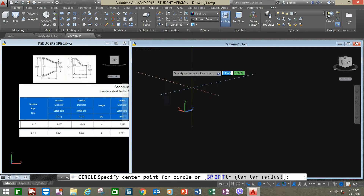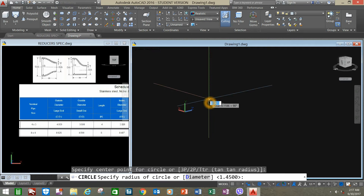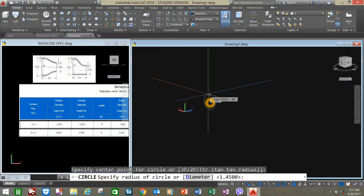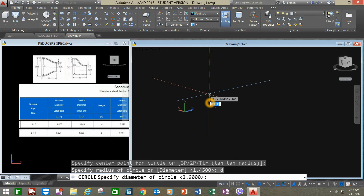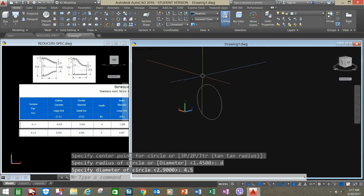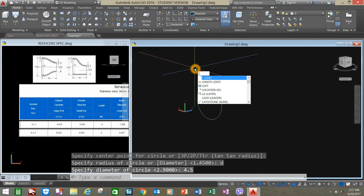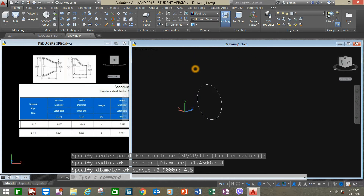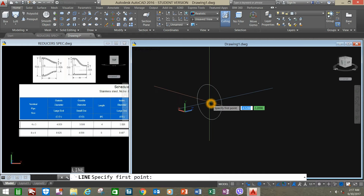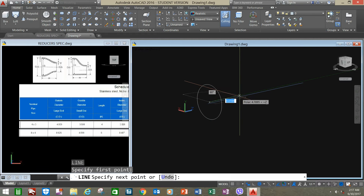Select Circle, type D for diameter, and enter 4.5. Type L for line, press Enter, start from the center, and enter 4.